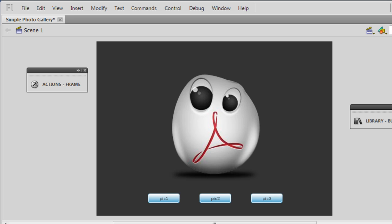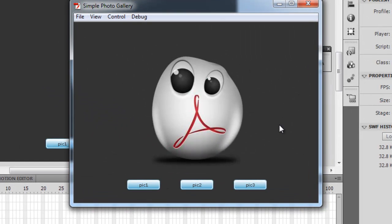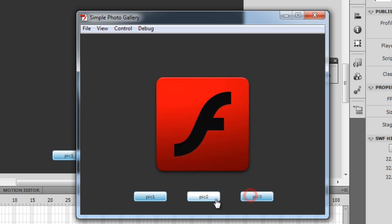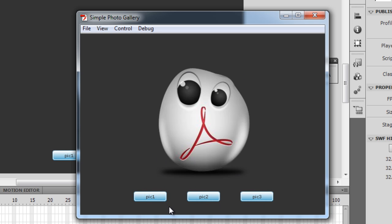Before I start explaining, I'd like to show you a published preview. When I hit Ctrl+Enter to test the movie — we loosely call it a movie but it's actually a picture gallery, that's Flash terminology. We have three buttons labeled Pick One, Pick Two, and Pick Three. Clicking on these buttons changes the picture. I've used three buttons and three pictures, but you can use 10, 20, 30 — whatever you like.